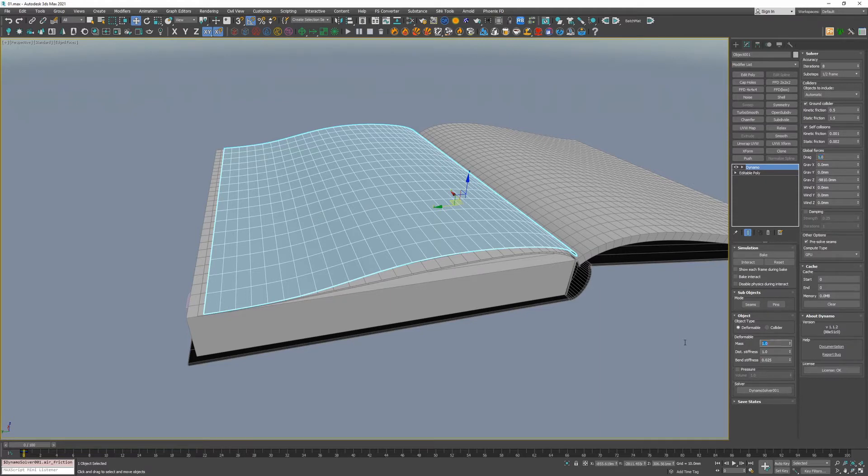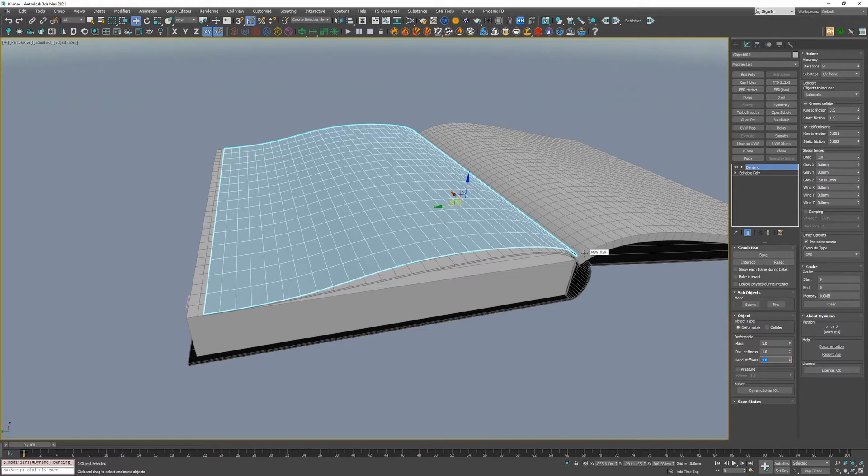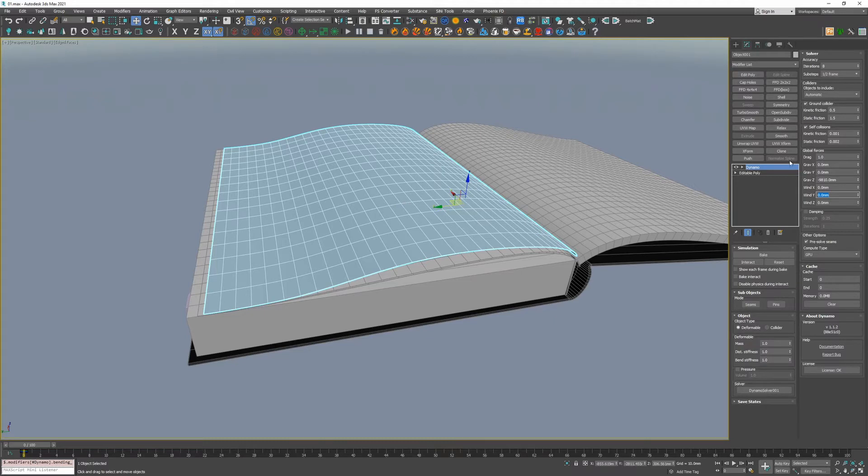The next thing I want to do is keep our mass at 1, keep our distance stiffness at 1, and change our bend stiffness to 1 as well. So, that means our page will act like a bit of a thicker glossy paper. We'll give a little bit of wind. We want the wind to come from this direction. So, that's a negative 100 just for starters.